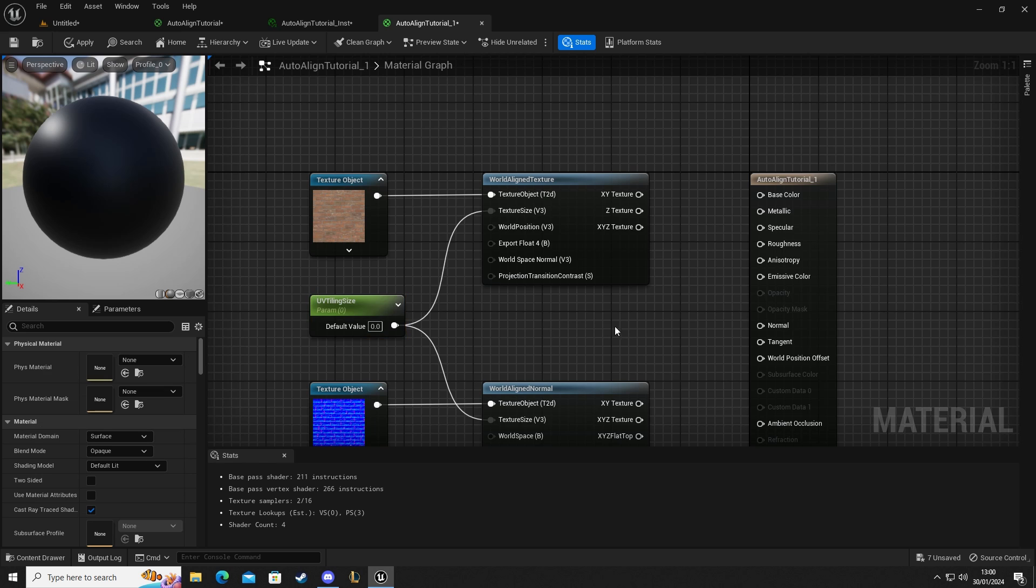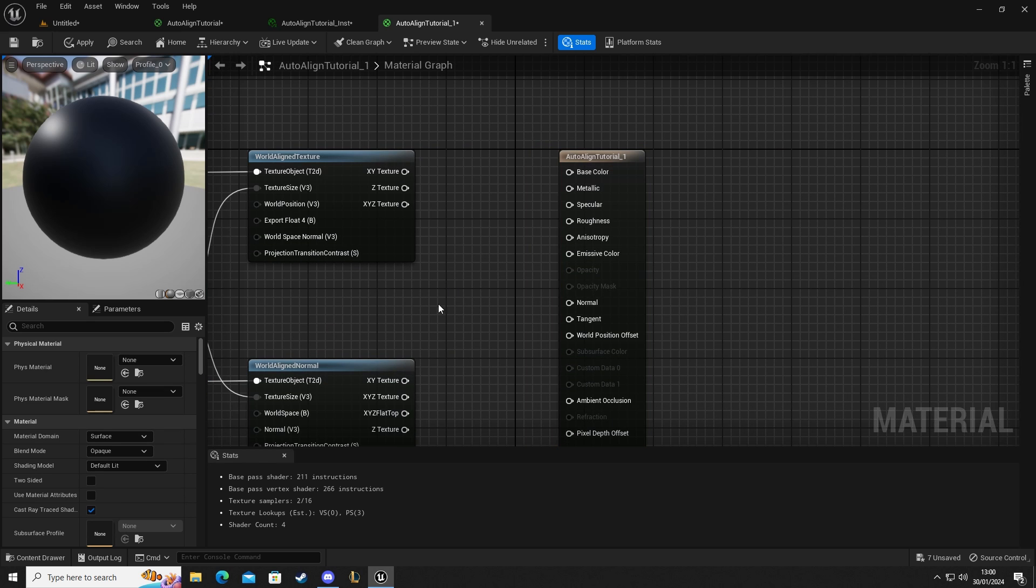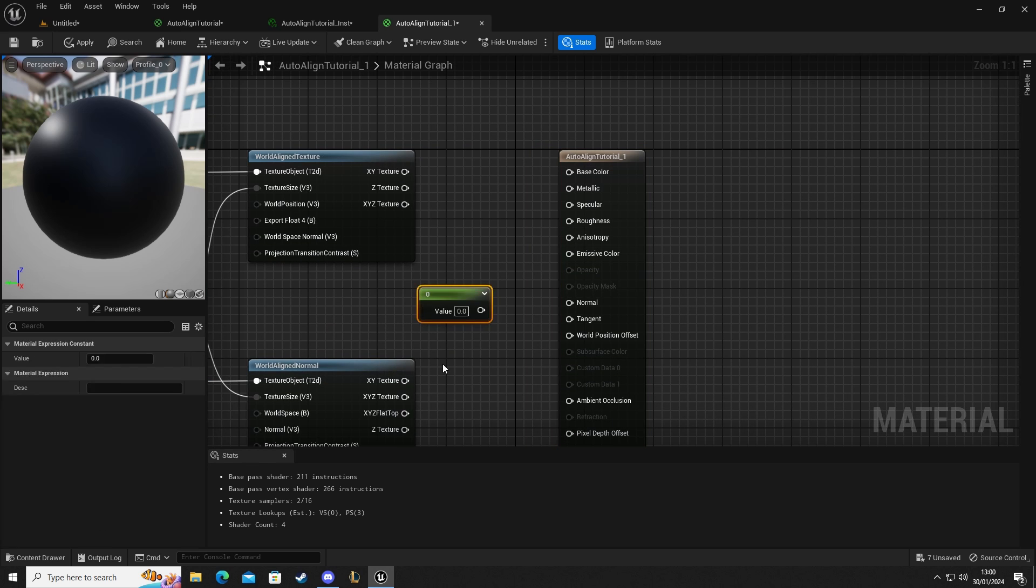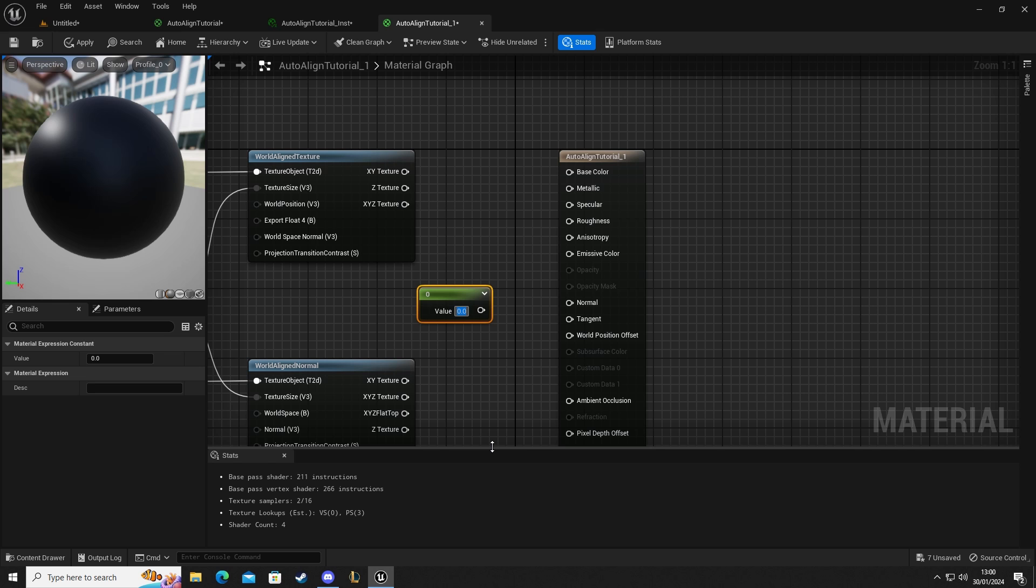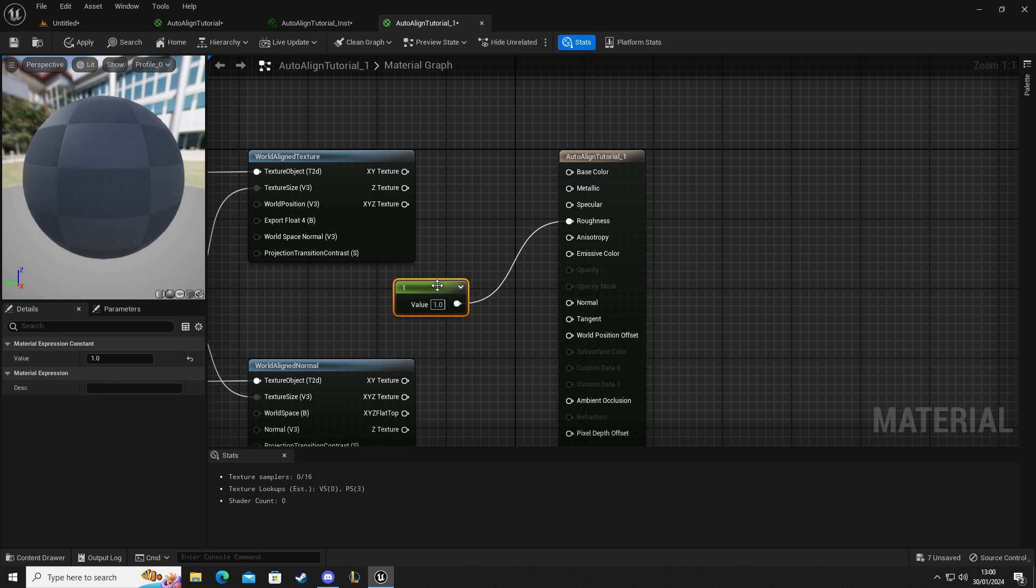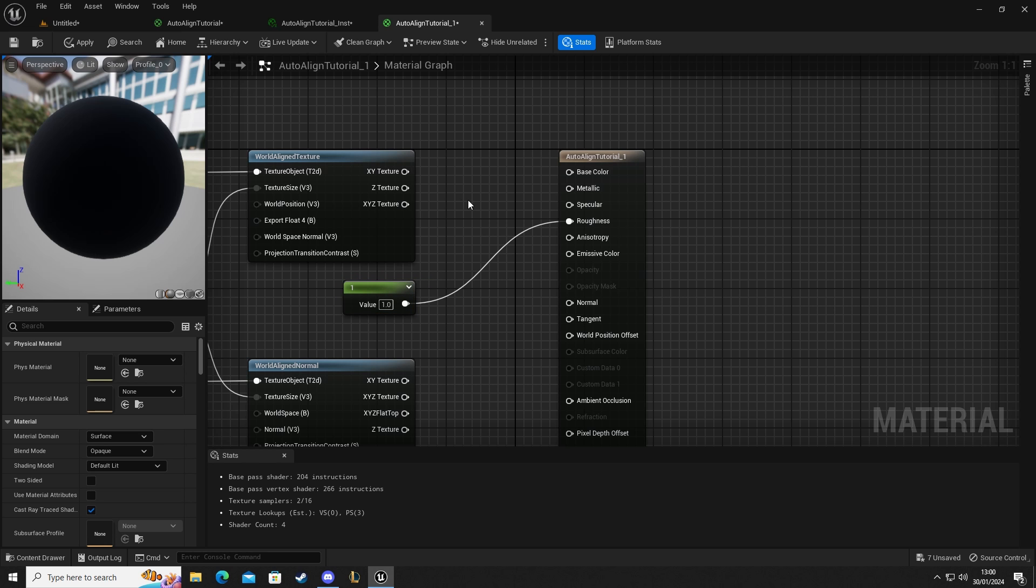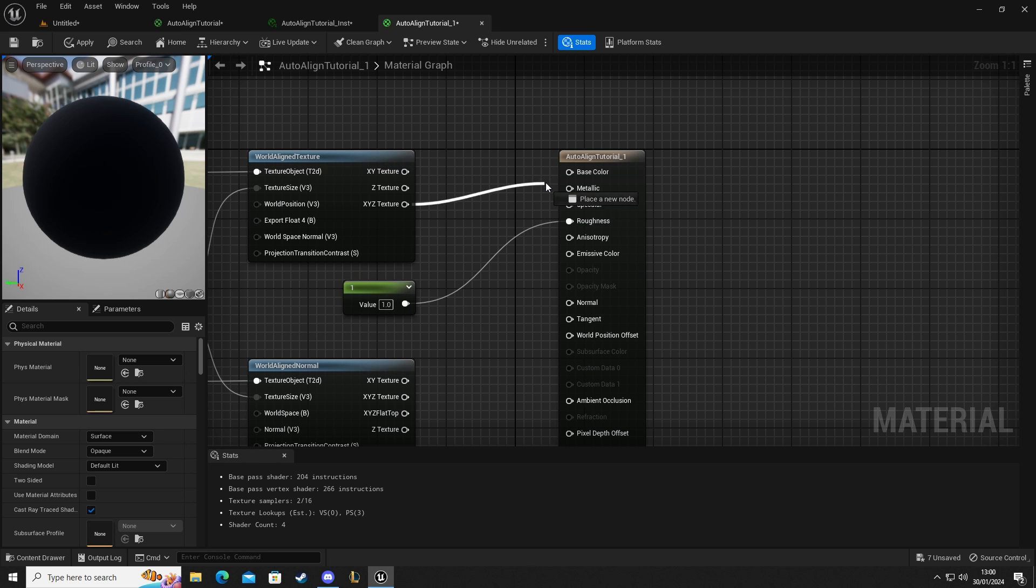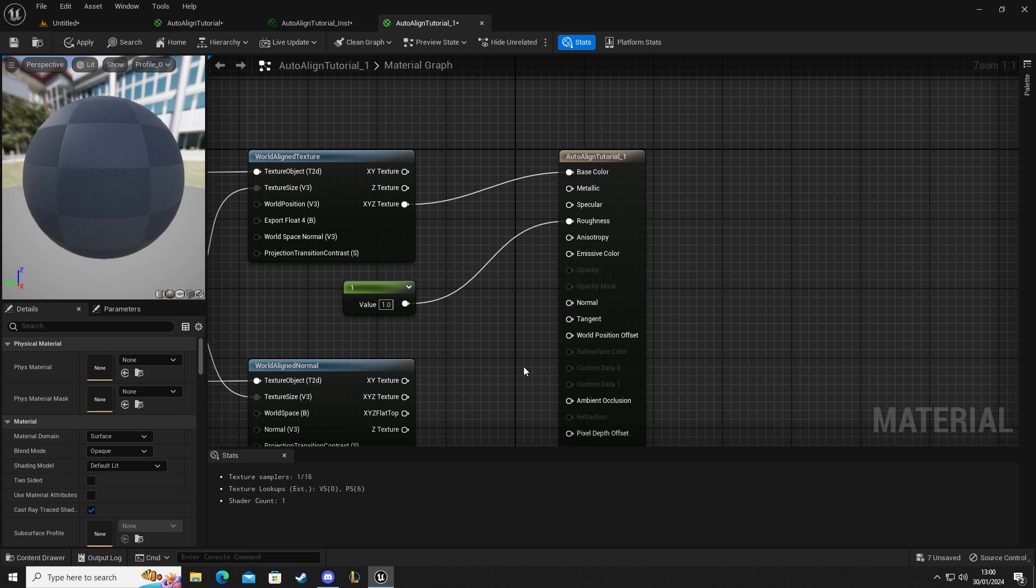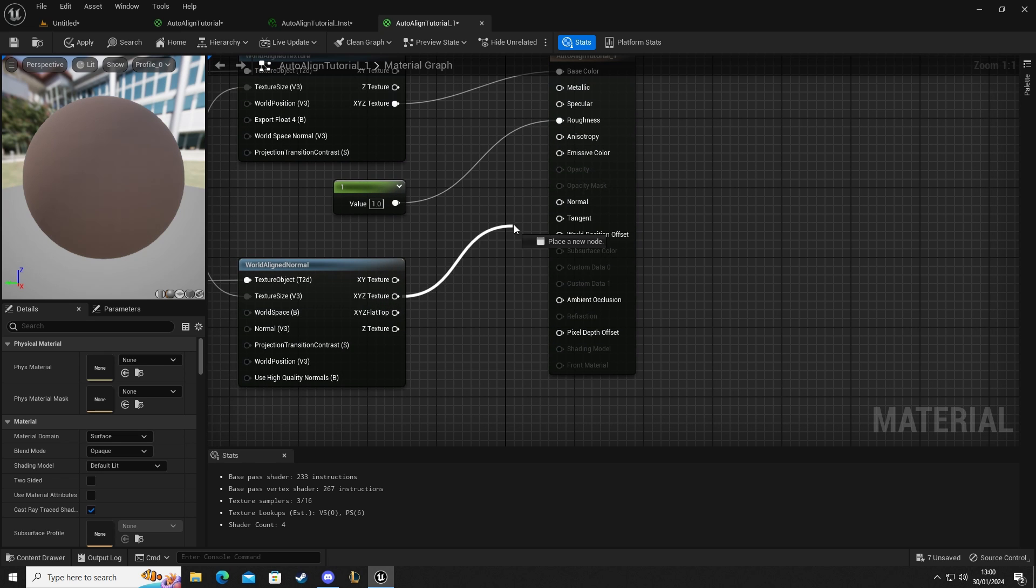We're going to set these up now. We're going to add a single constant and set the value to one. This is going to give us our roughness to one so it's not reflective, because brick walls aren't shiny. Then we're going to connect our XYZ alignment into base color and our XYZ alignment texture into our normal.